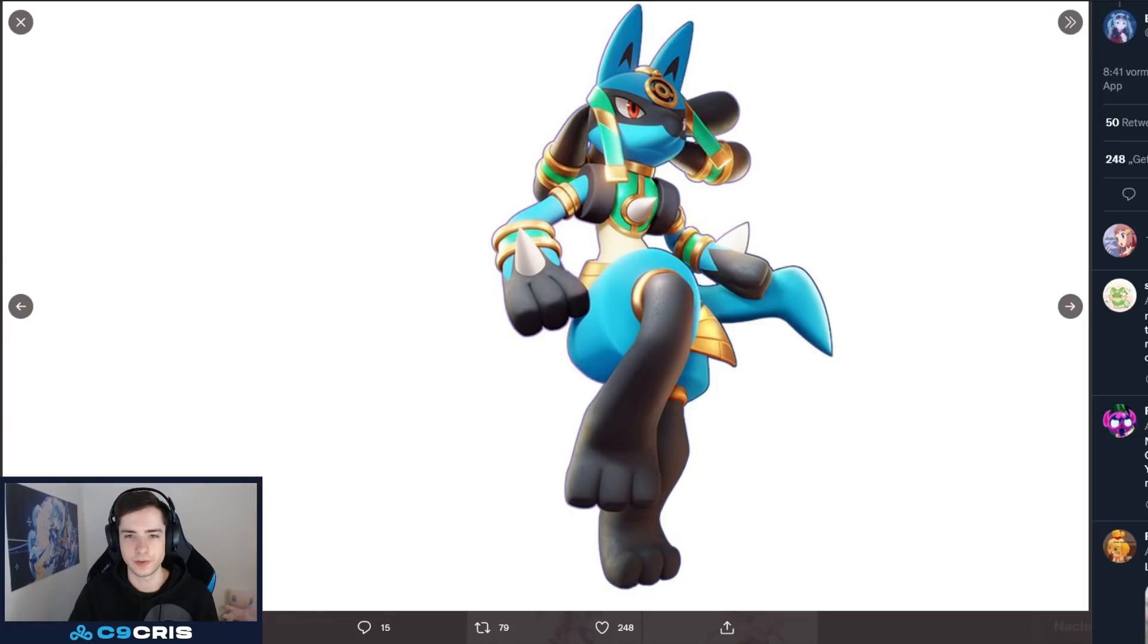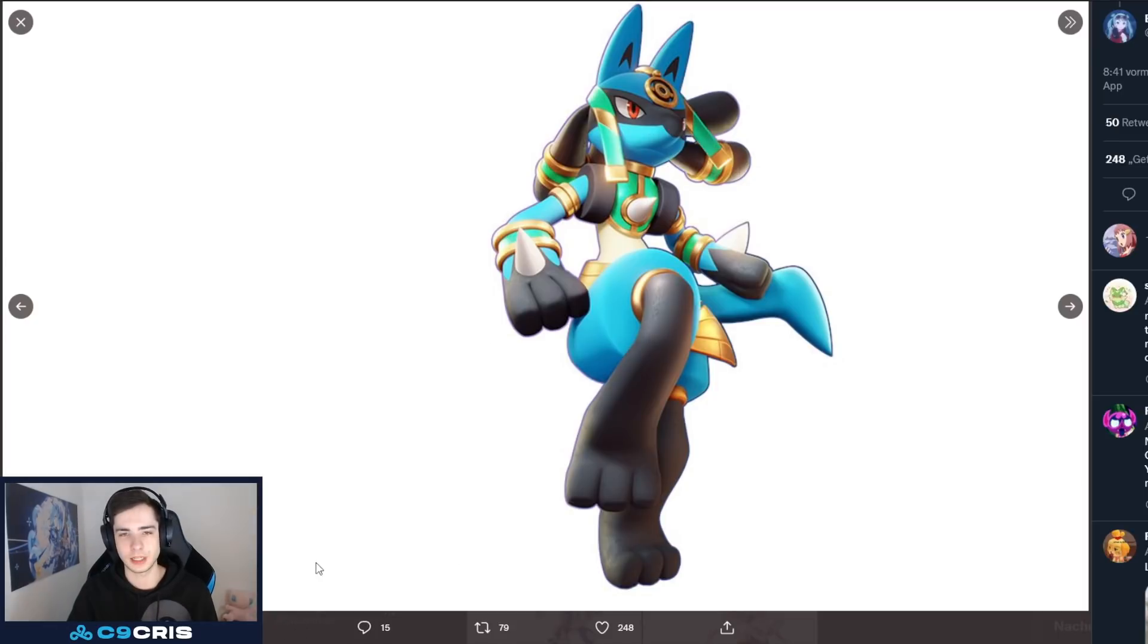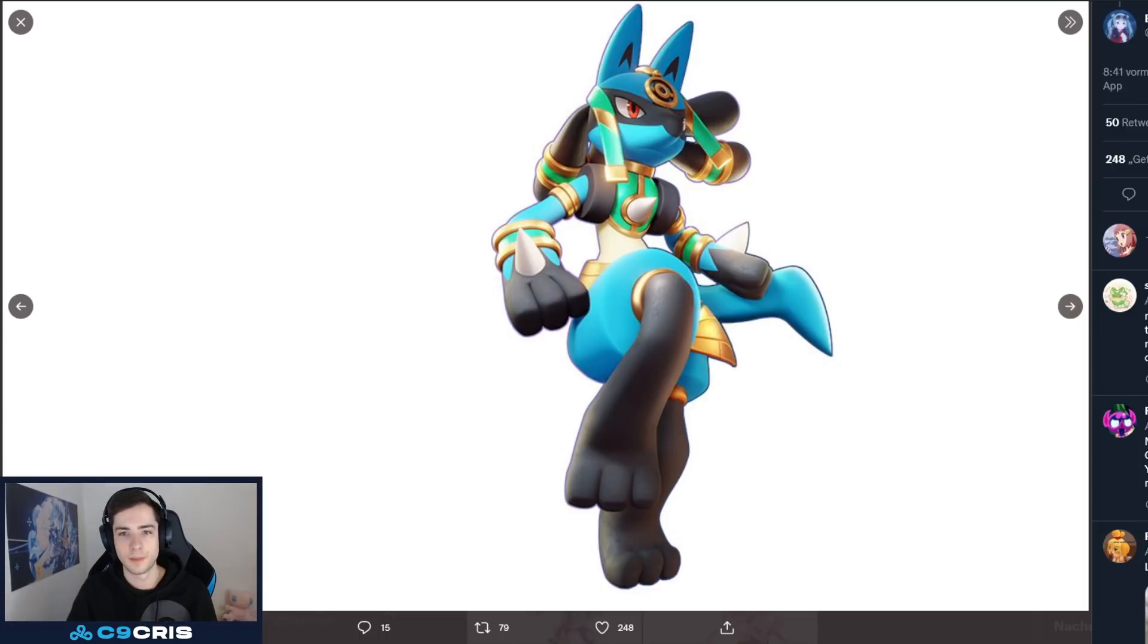Then, we have a Lucario skin. A Pharaoh Lucario. Actually, very, very cool. But, I think this already is a 2000 gem skin. So, it's going to be another very, very expensive Lucario skin. But, it looks quite cool. I have to say. Pretty decent theme.